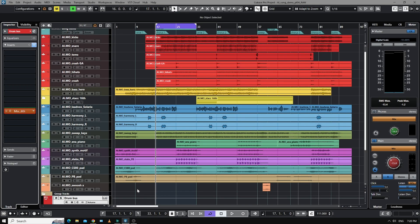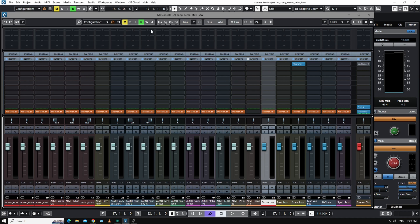Welcome back. So last time we were here, we had put Mix Monoliths on all the channels and set up a basic mix.